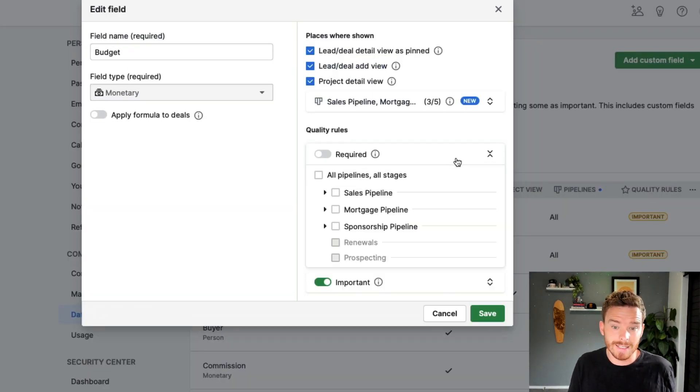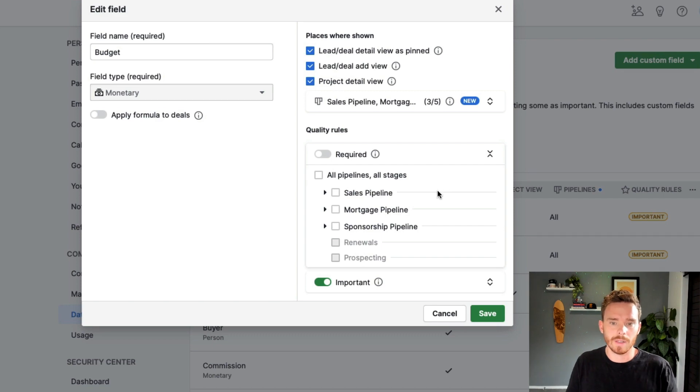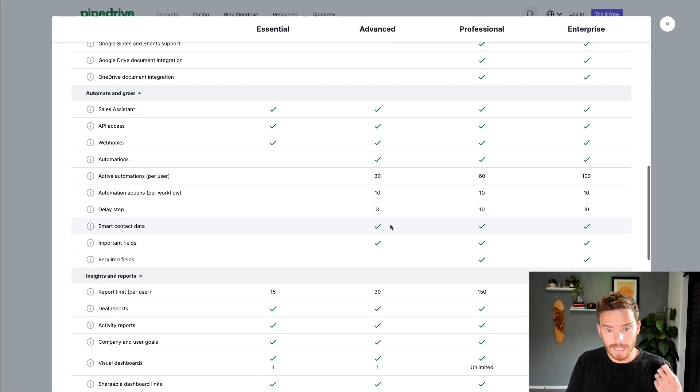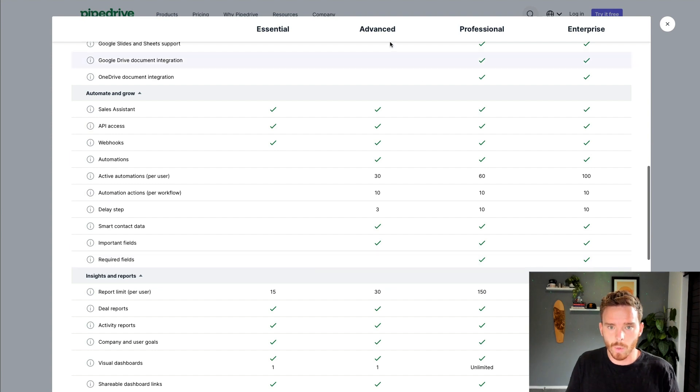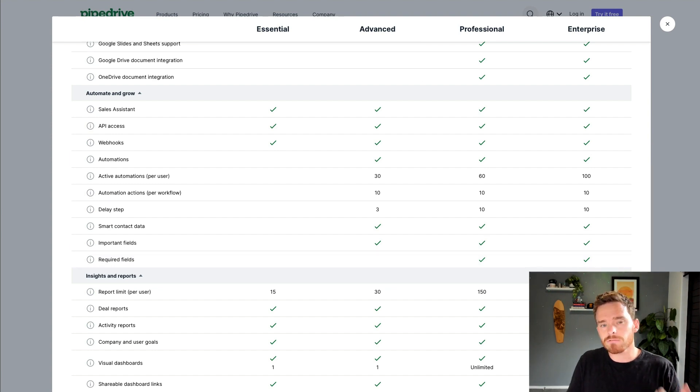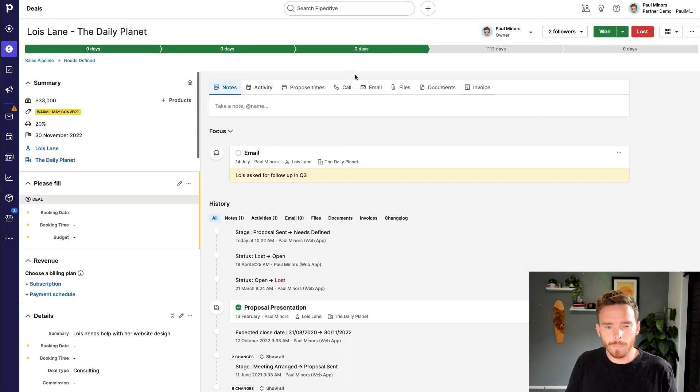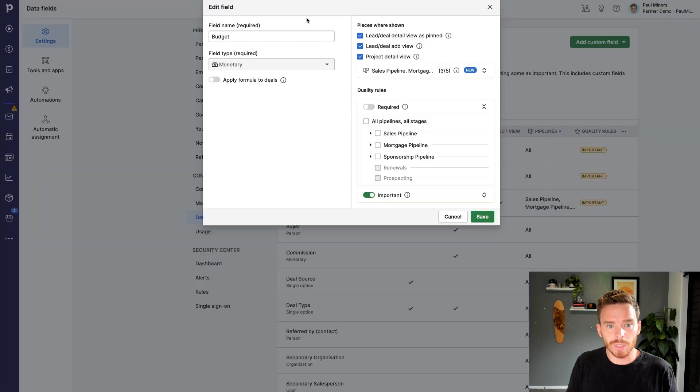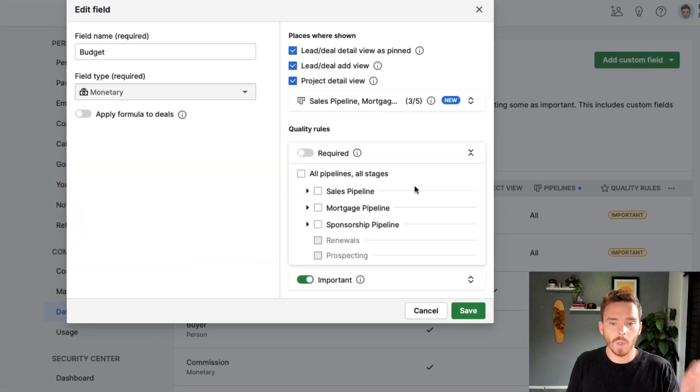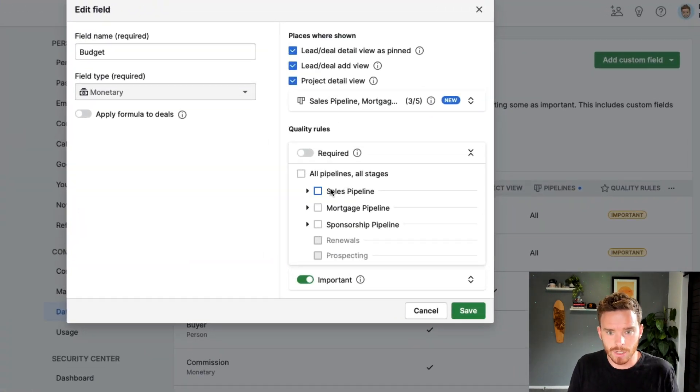If I want to take this a step further, I can even make the field required. And this is actually a professional feature, being able to set up a field as required. But this is really useful for basically forcing your team to input the data when the deal gets to the correct stage.